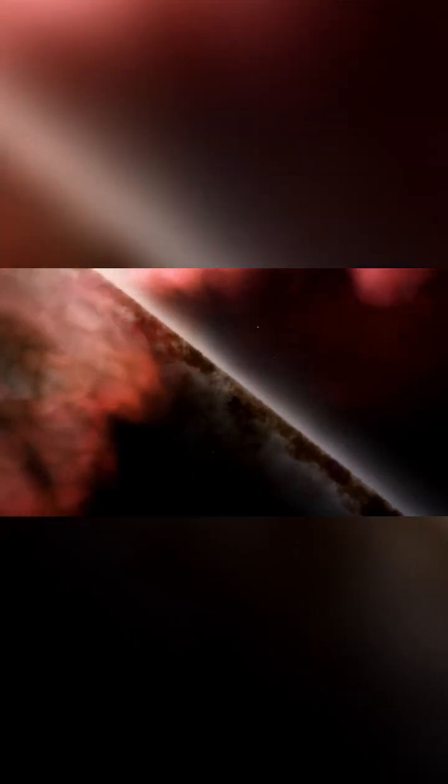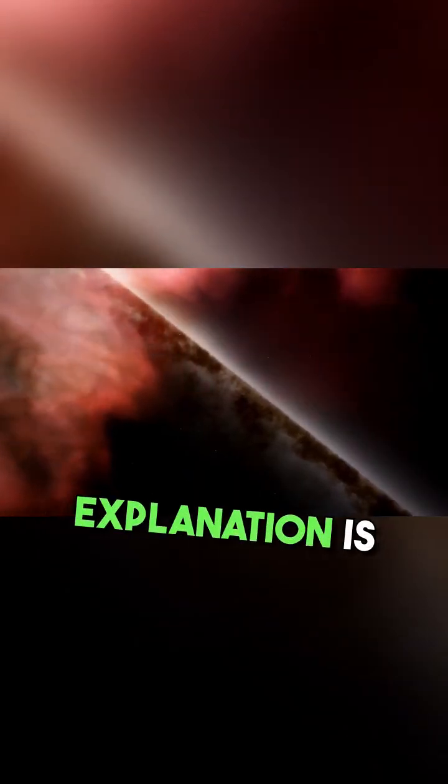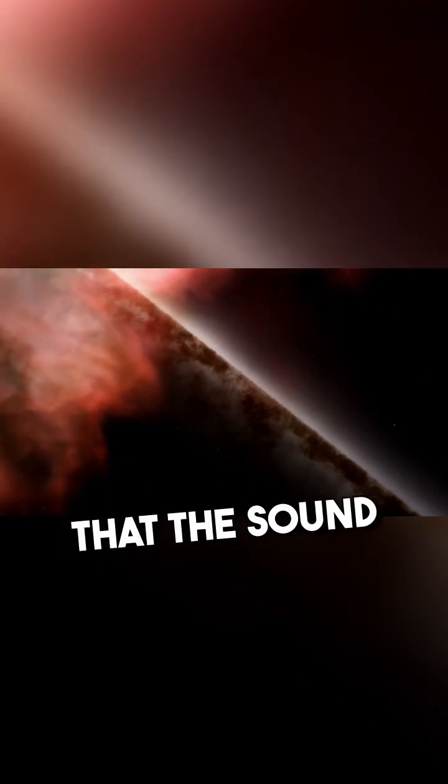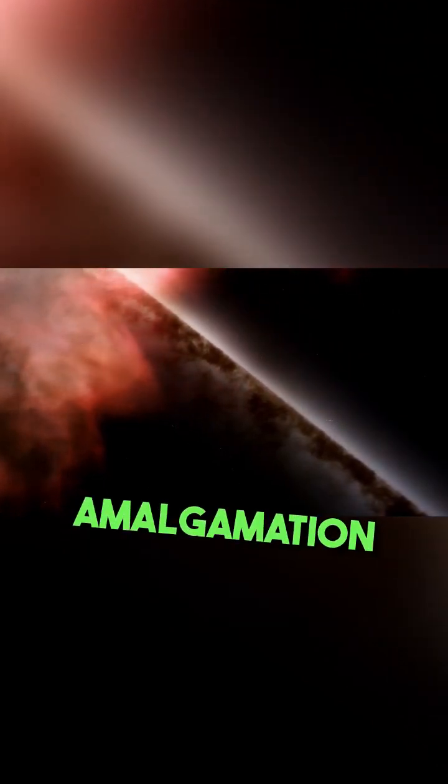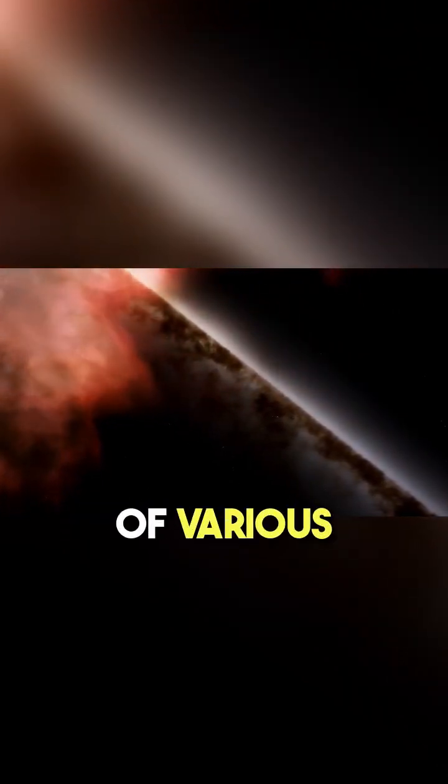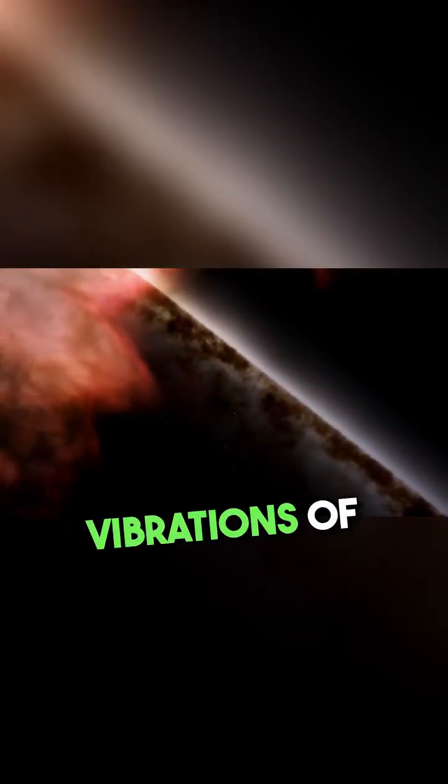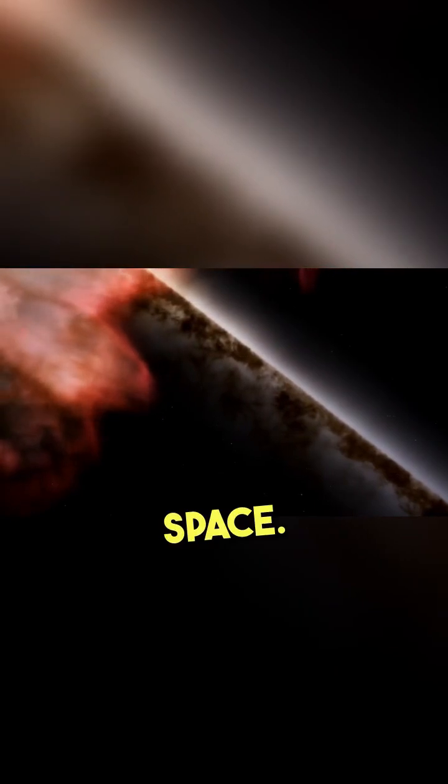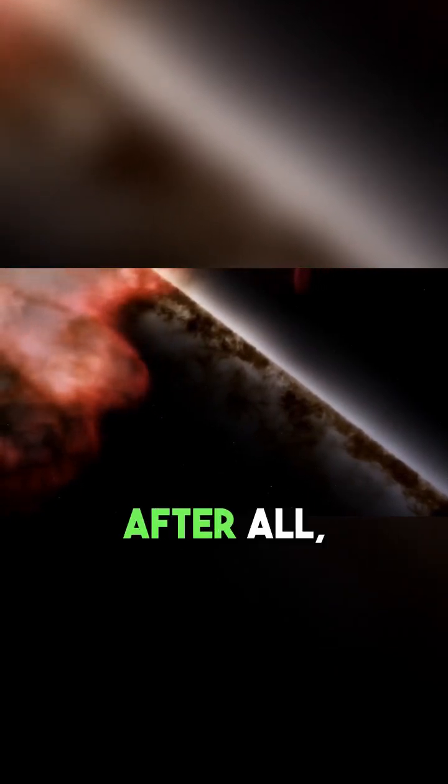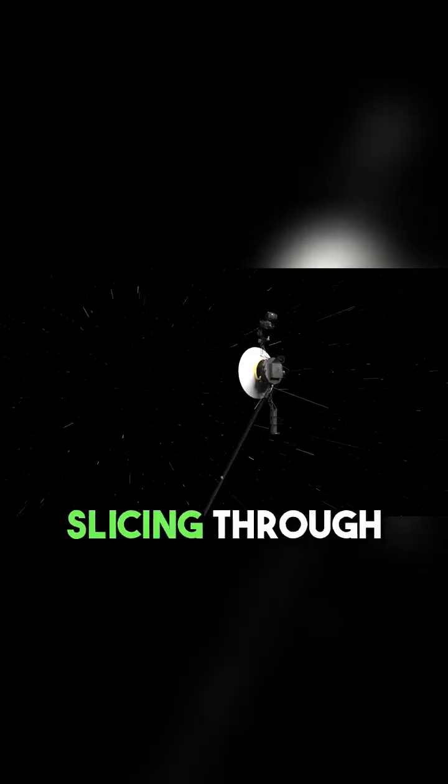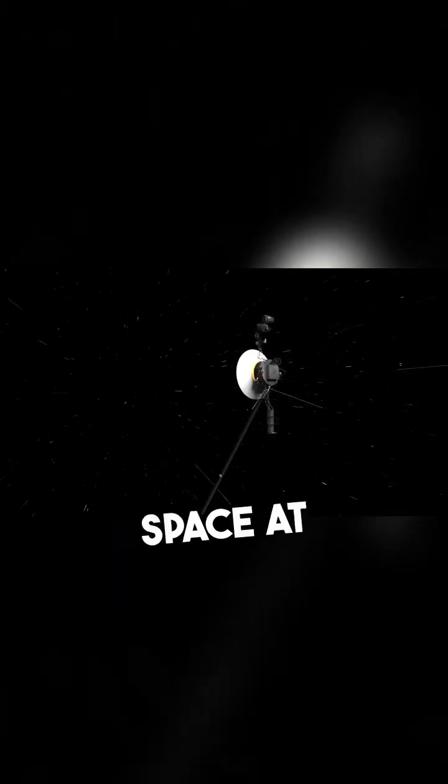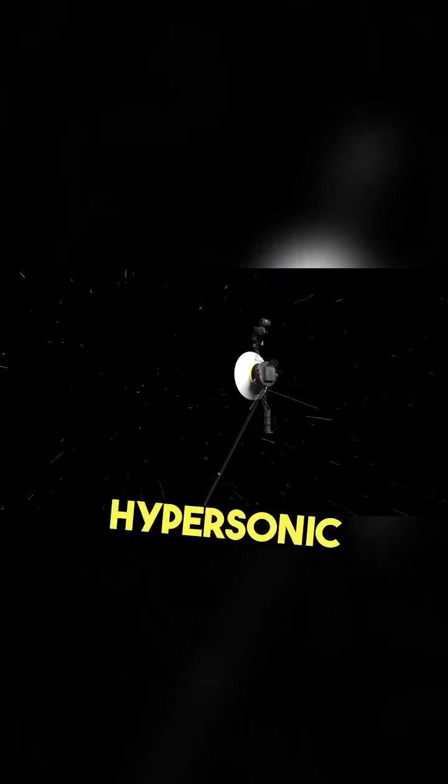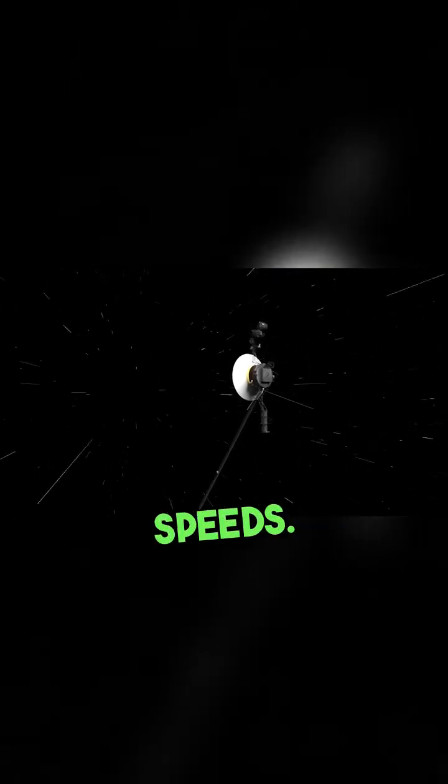The most common explanation is that the sound is the amalgamation of various vibrations of interstellar space. After all, Voyager is now slicing through space at hypersonic speeds.